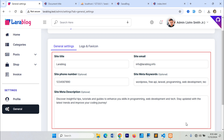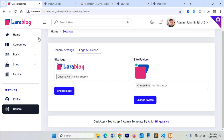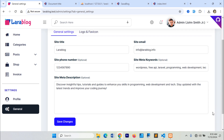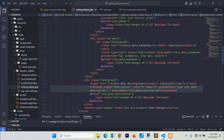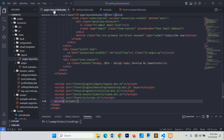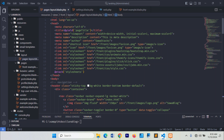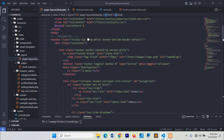These are the pieces of information we're going to display on the front end of our Laravel 11 blog project. Let's start by adding the correct path for the site header logo.